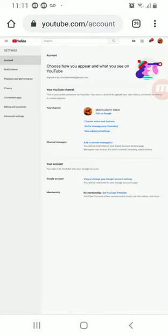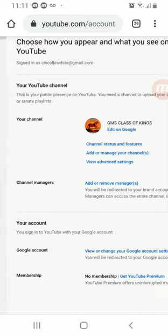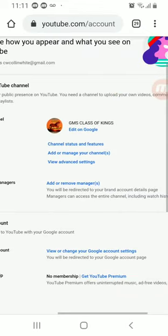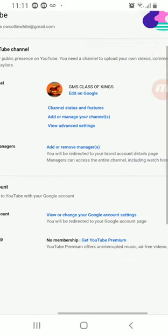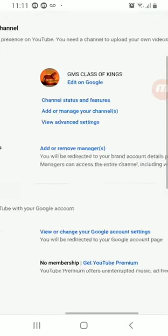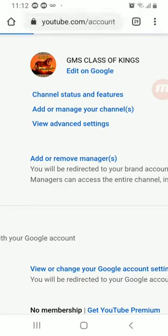Down in the center you're going to see your channel. You see the GMS Class of Kings? Underneath Class of Kings, edit on Google. Underneath that, channel status and features, and then the second one under that says add or manage your channels. Let's click that. I'm going to select add or manage your channels.